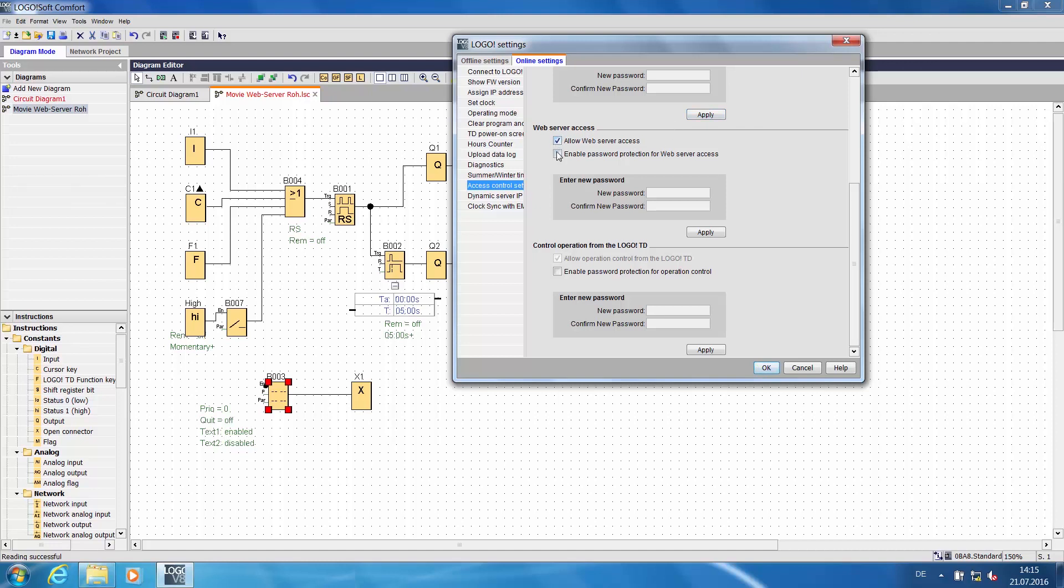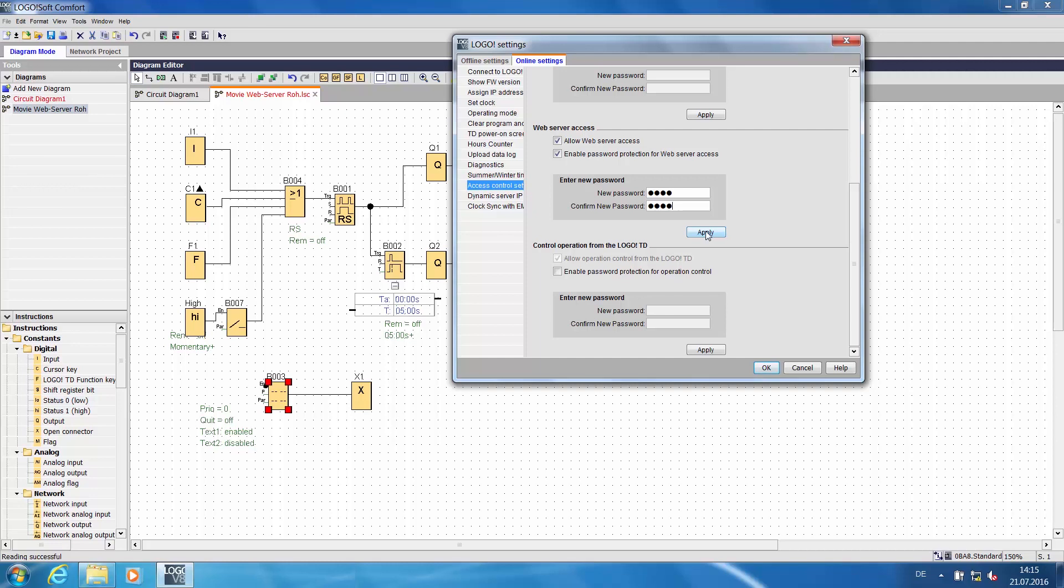Activate the web server and create a password you will be able to remember later. Click ACCEPT to confirm the password and the activation of the web server.